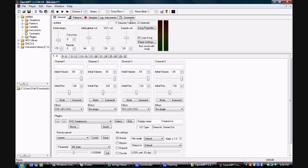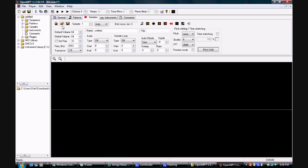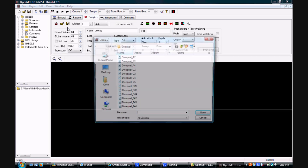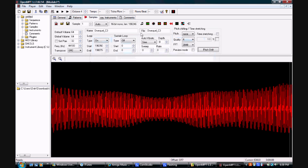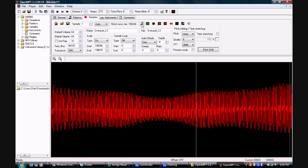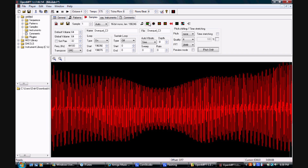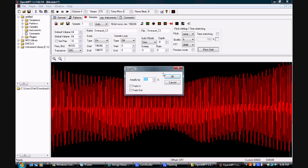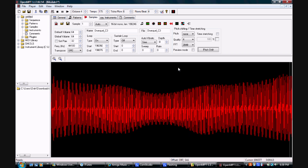Let's head on over to the samples window and load up a new sample. Click on the open sample icon and select a new sample. Here in the sample window you have several different options for manipulating the sounds, such as playing it and stopping it to preview the sample, maximizing the volume, and changing the volume by a percentage.